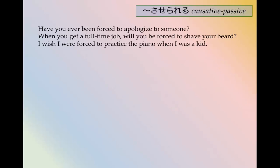Let's try a few more. 'Have you ever been forced to apologize to someone?' Have you ever been — past tense plus koto ga arimasu ka. Apologize is ayamaru. The causative passive is ayamaraserareru. Past tense: ayamaraserareta.